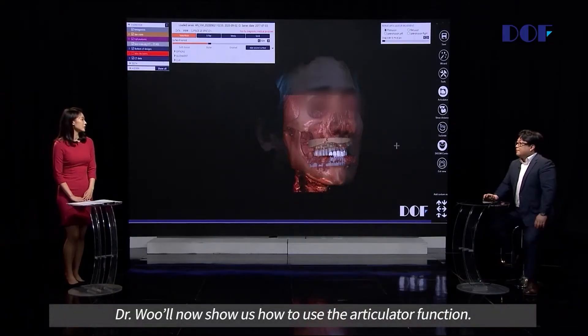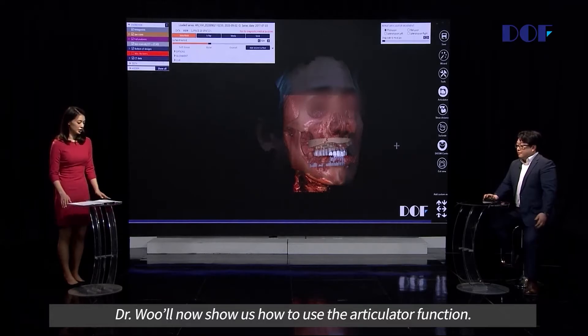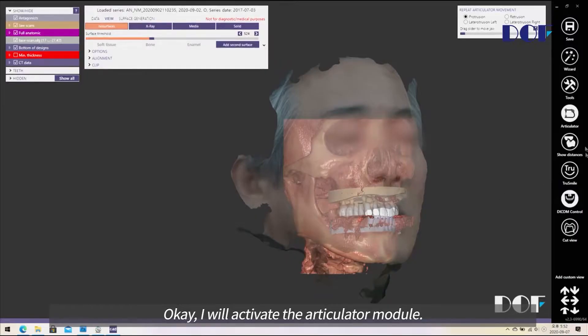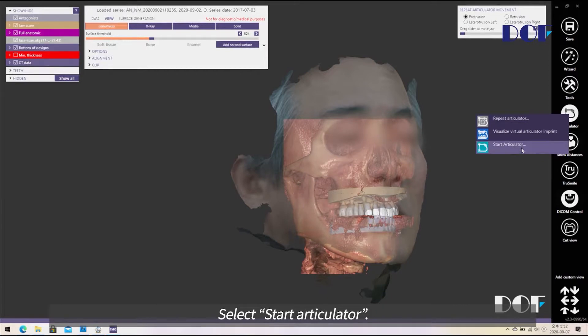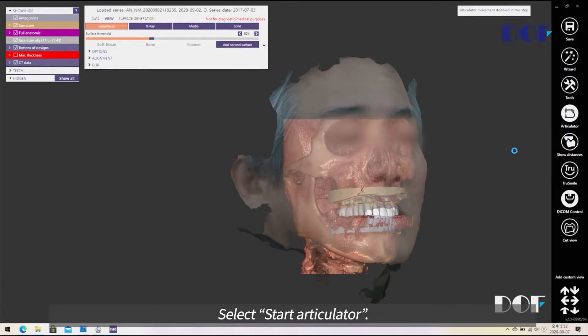Dr. Wu will now show us how to use the articulator function. He will activate the articulator module and start the articulator.